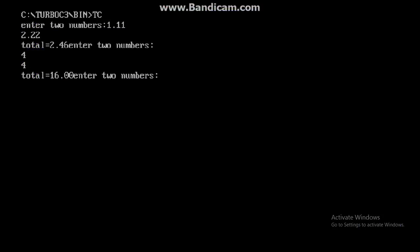Ok, now, I am going to enter one number. I am going to enter 3.111. Next time I am going to enter 5.890.